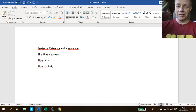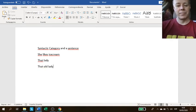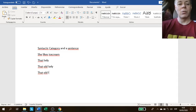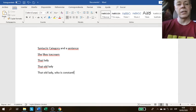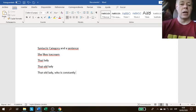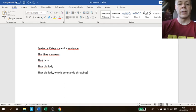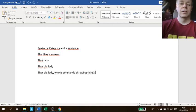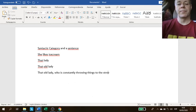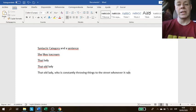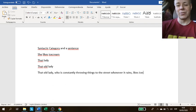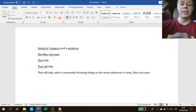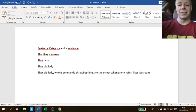If I say that old lady who is constantly throwing things to the street whenever it rains, likes ice cream, what do you think the subject of the sentence is? Lady?